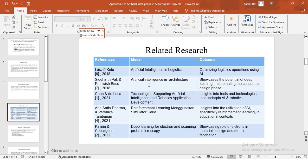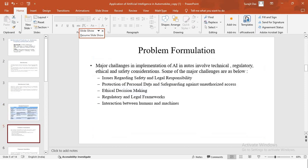And then we have Kalanin and colleagues. Their model is about deep learning for electron and scanning probe microscopy. Their research showcase the role of electrons in materials design and atomic fabrication, leading to much advancement in the field of material sciences.